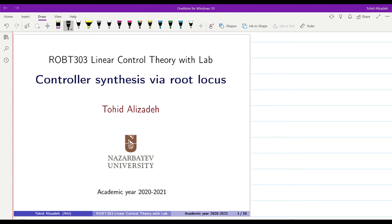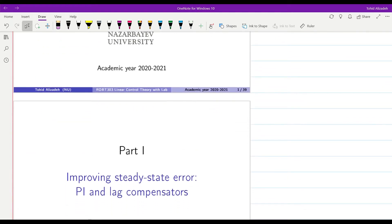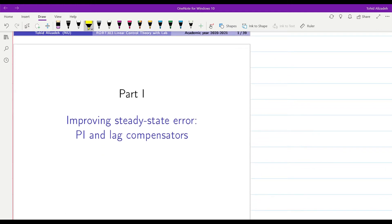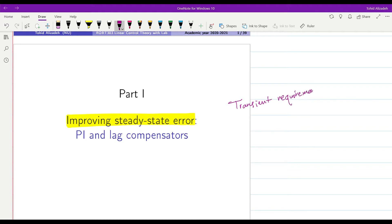In this video we are going to focus on designing controllers using the root locus approach when we can't satisfy all the requirements using a proportional controller. First of all, we are going to improve the steady state error. We assume that we are okay with the transient requirements, so transient requirements are satisfied with a proportional controller, but the steady state requirements couldn't be satisfied. In this case we will improve our controller by introducing a PI or a lag compensator.